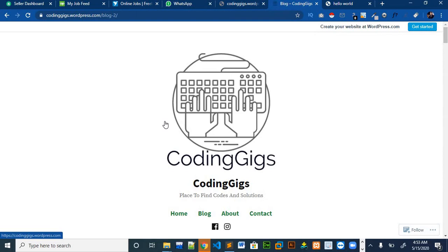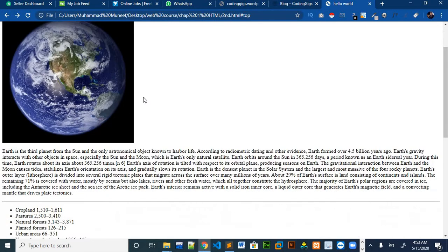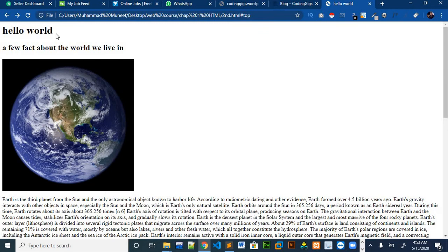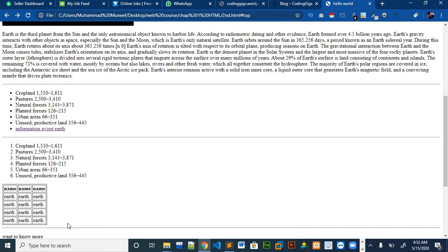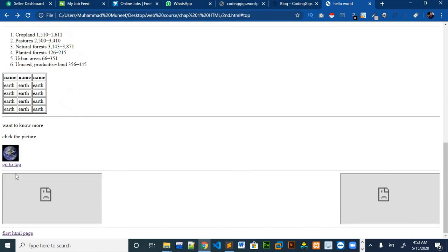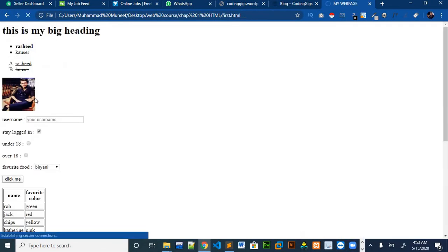The web page we will make in this video will look like this. You can make your own web page using all the tags we have learnt so far. This page will have a nice-looking heading, a picture, a paragraph, an ordered list, an unordered list, a table, links, iframes, and we will also link our page to a second page which will be our form.